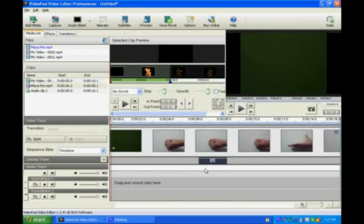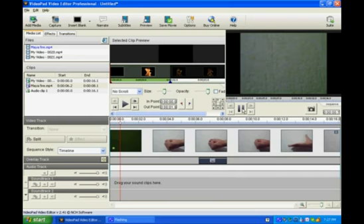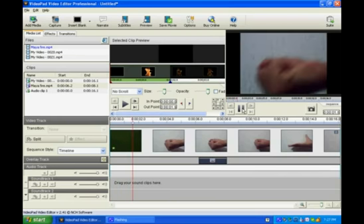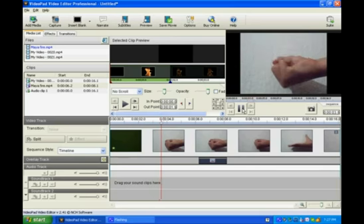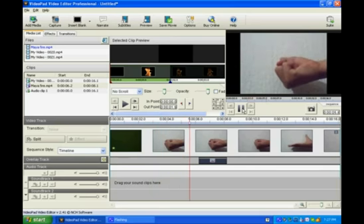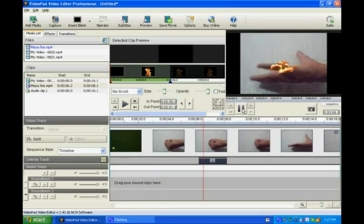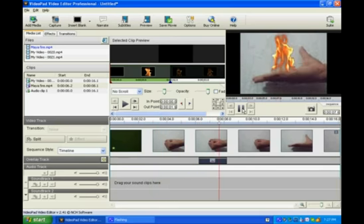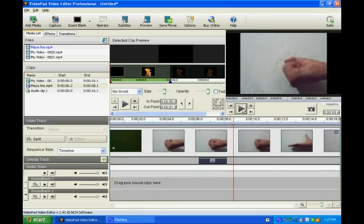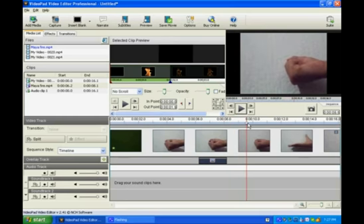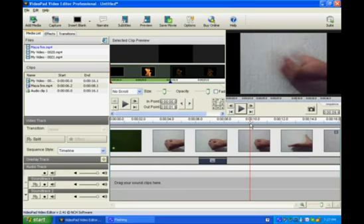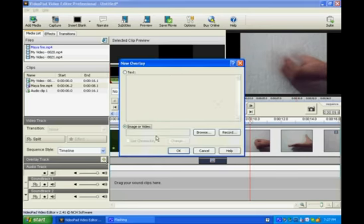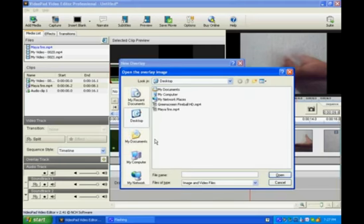Alright, we play our video. We're trying to make fire come out from our hand using a green screen on Video Pad. So that's the version we did, that's the one I did. So I'm going to show you how to make fire come out from your hand.